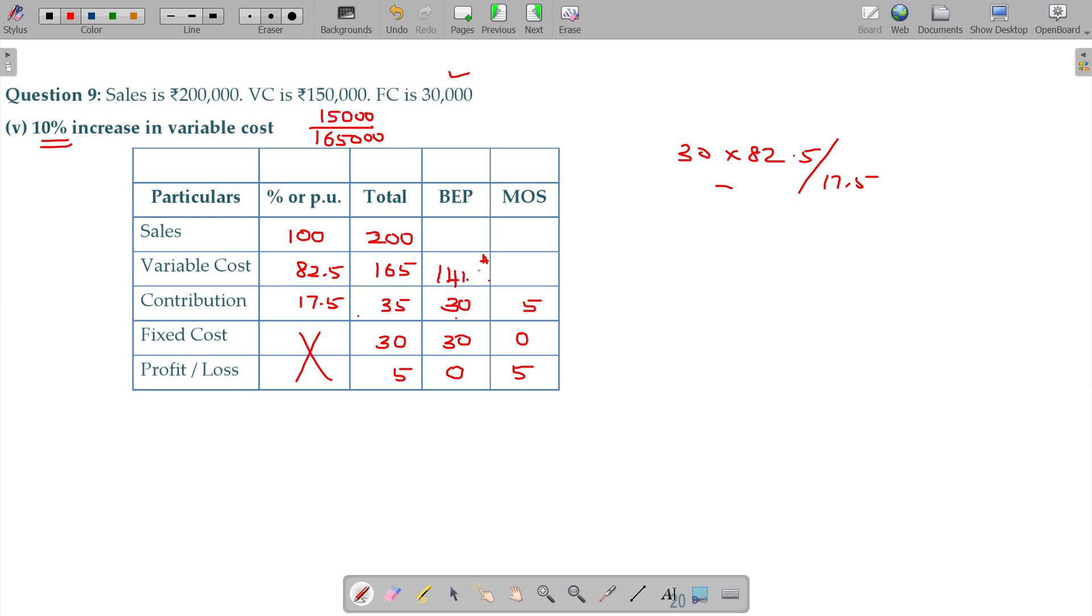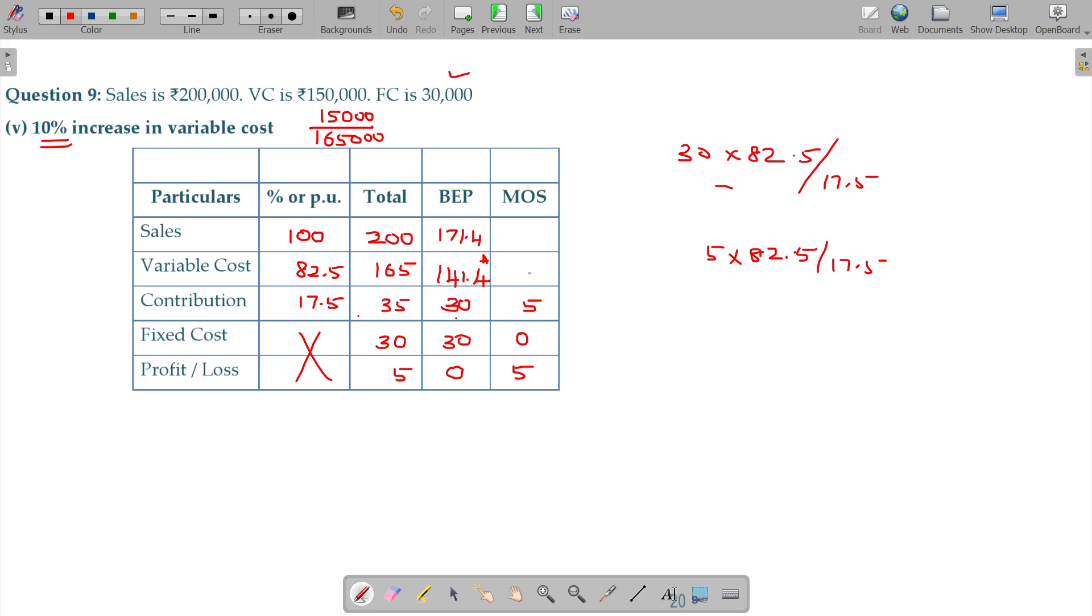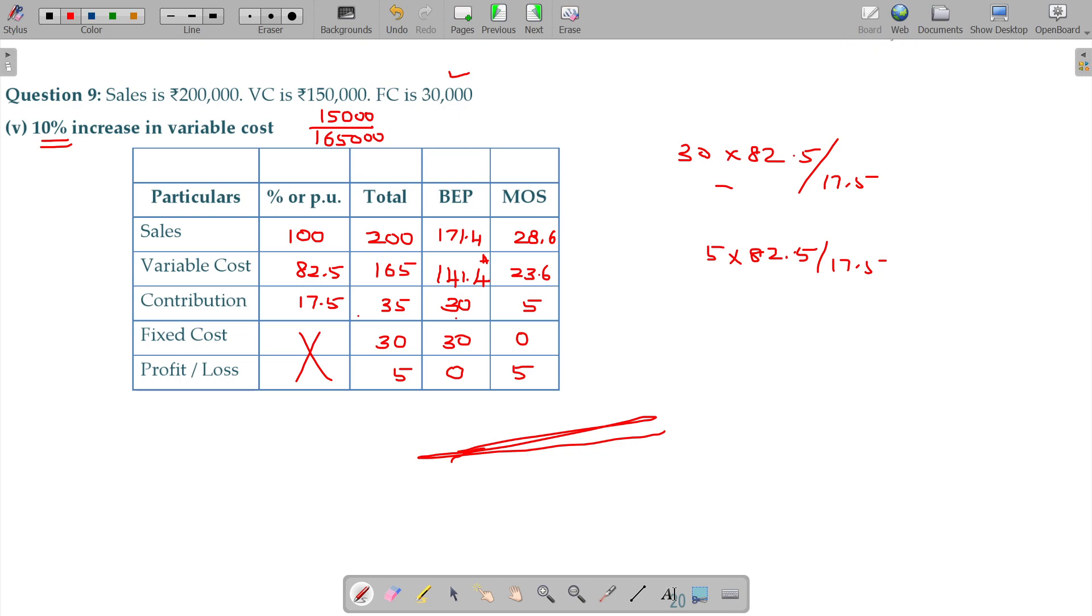So, this value should be 23.66 then this value should be 28.6. We got it now, 10 percent increase in variable cost.